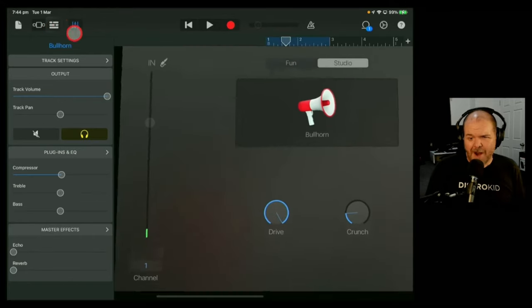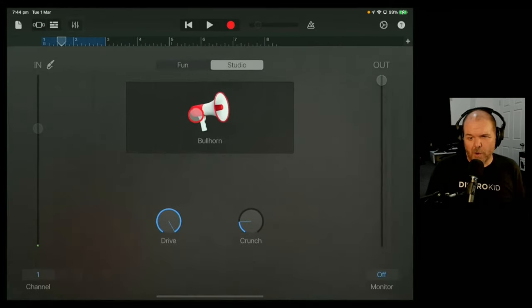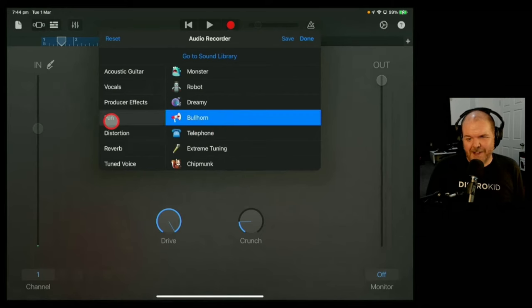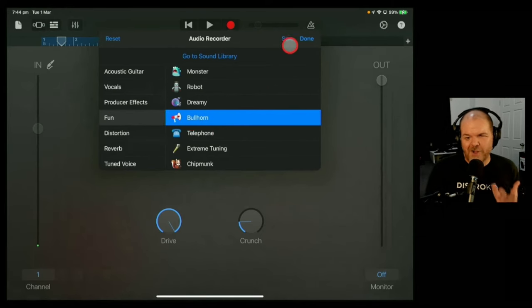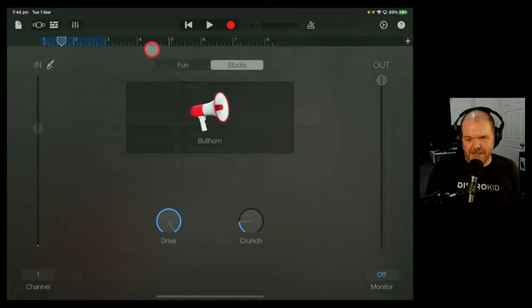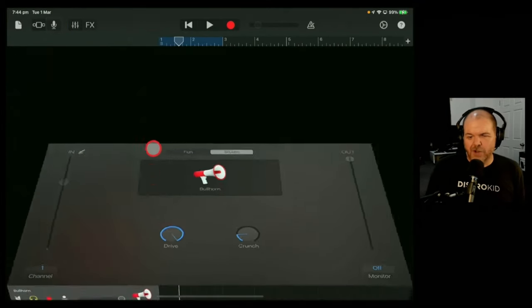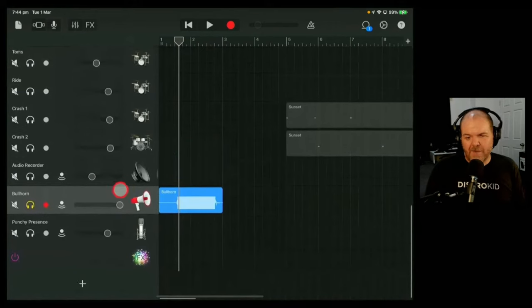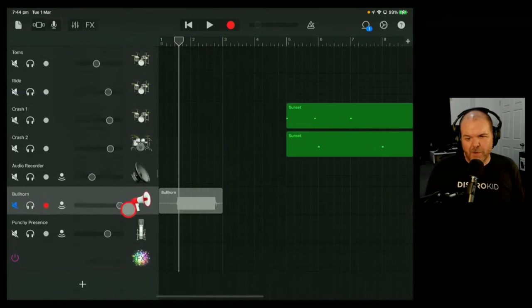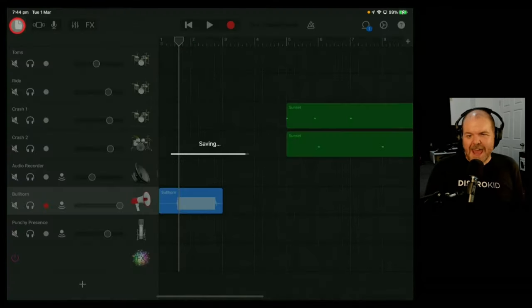Now the other thing you'll notice here is I also used, if you go in here to our FX here, I used the bullhorn. So I used the studio FX and I used the fun bullhorn here just to create a whole bunch more really loud sounds. So enjoy yourself and make it as loud as possible. But now we're going to leave this one at maximum volume. We'll unmute it and we'll come out of there.